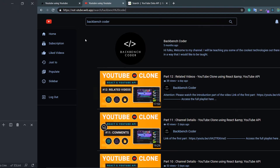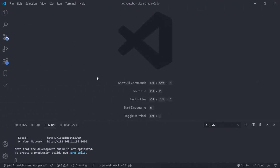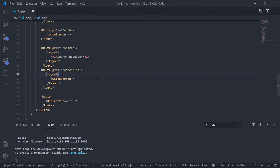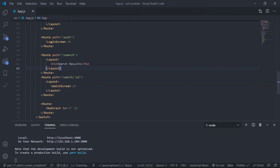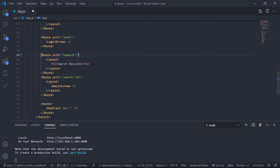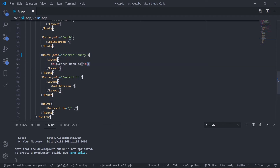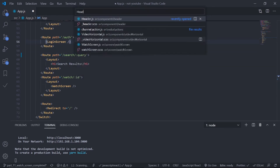First, go to app.js and create a route. I already have a search route — let's add the query parameter: search colon query. I need to show the SearchScreen component here instead of the placeholder. We'll come back to app.js later. Now go to header.js.